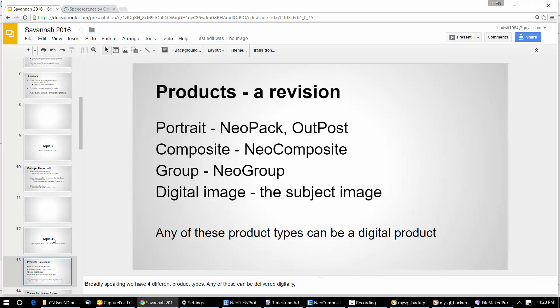In Timestone language we have broadly speaking four different types of product. We have a portrait — things that you handle in Neopack or Outpost — your layouts, 8x10s, bookmarks, ID cards, anything handled in Neopack is a portrait product. You have comps. Not many people have Neopack Group, but that's a group product — and do not think of a group team photo you put into Neopack as a group product; that is a portrait product. By group product I'm talking about things you use in Neopack Group, which most of you don't have.